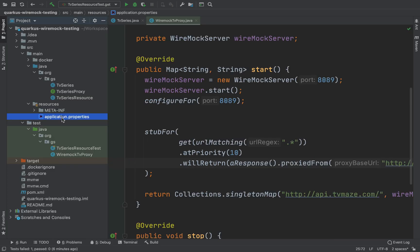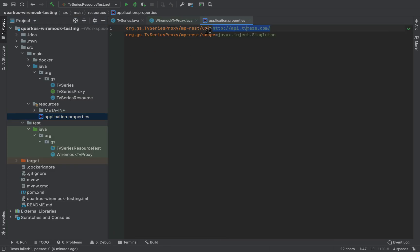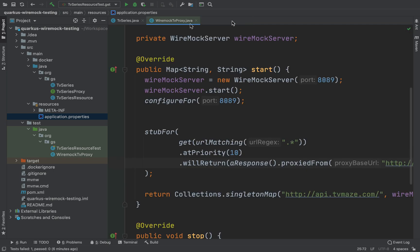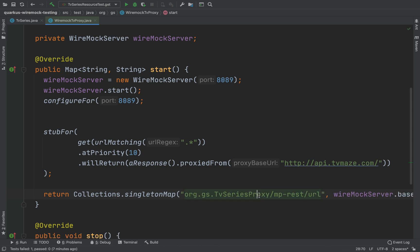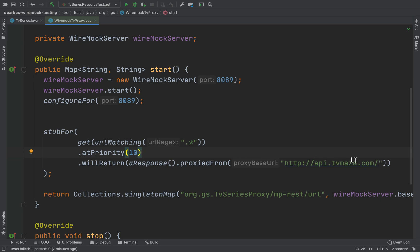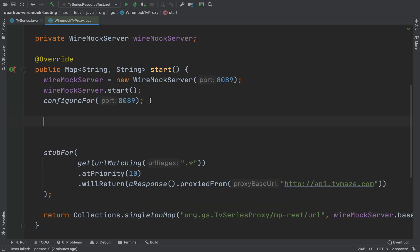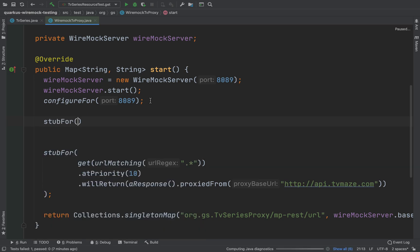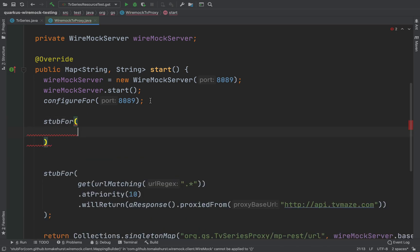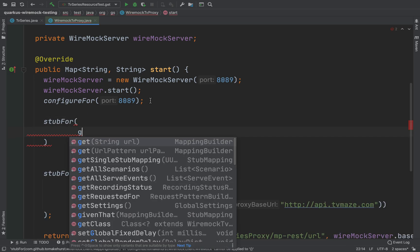Actually inside the application properties I need to take this part to put inside the singletonMap. Yes, exactly like that, now it's good. And now we need to stub the URL singlesearch/shows.